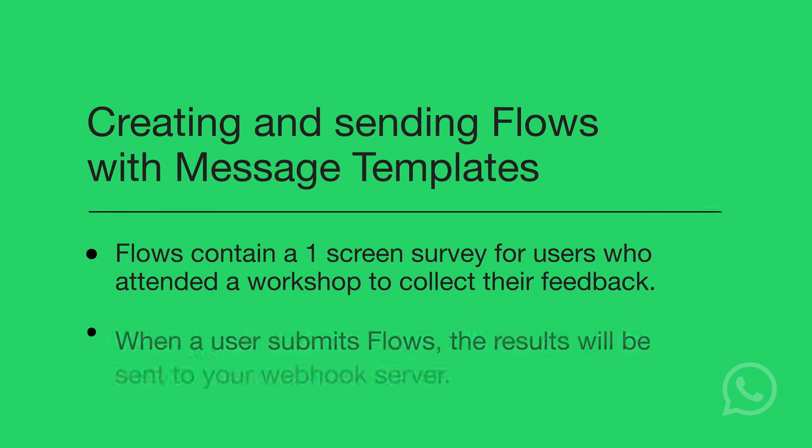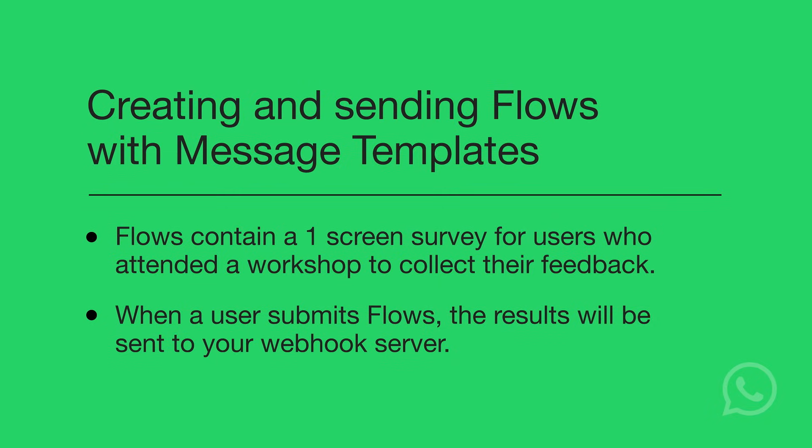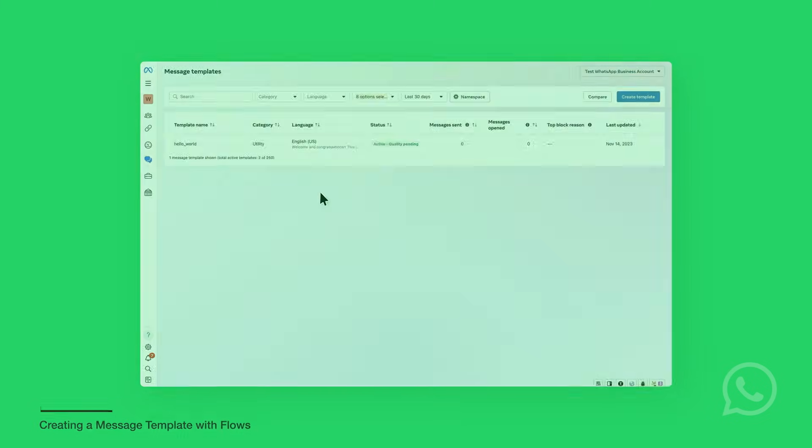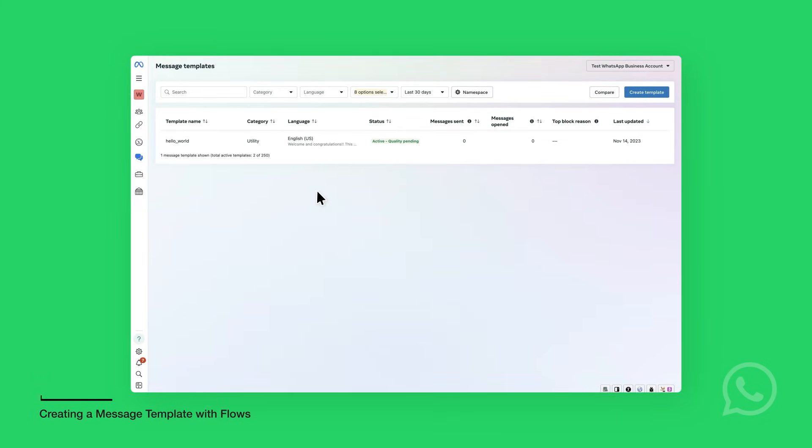When a user submits flows, the results will be sent to your webhook server. The first step is to create a message template with flows.